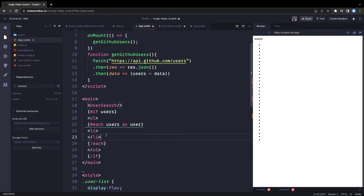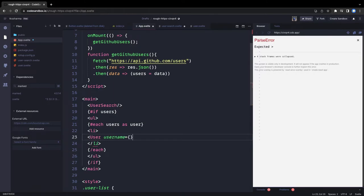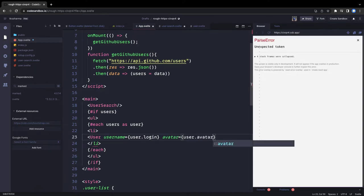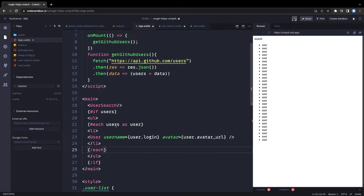Inside the li we render the User component, passing it two properties: user.login for the username and user.avatar_url for the avatar image. These two props are passed down to the User child component.